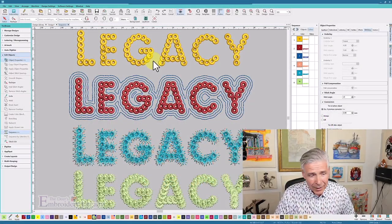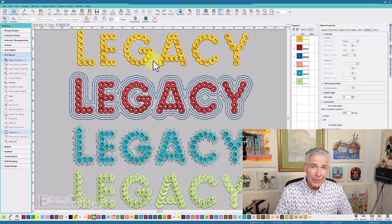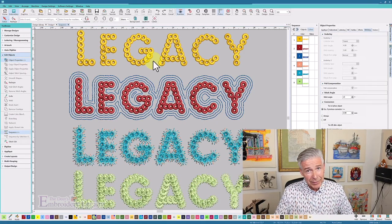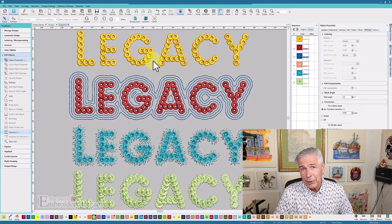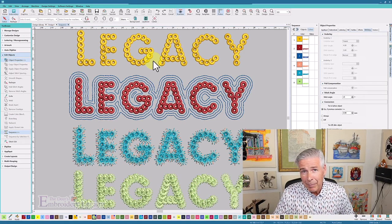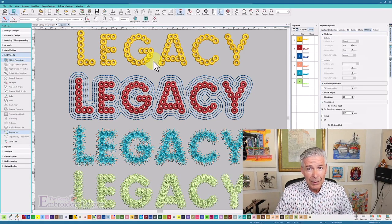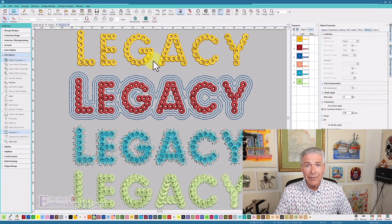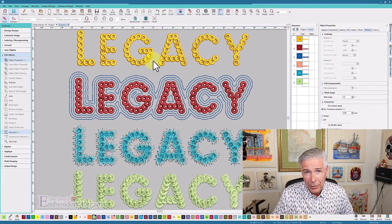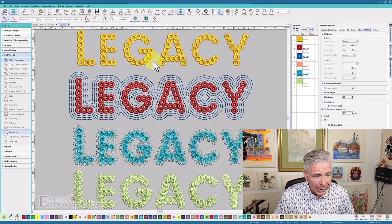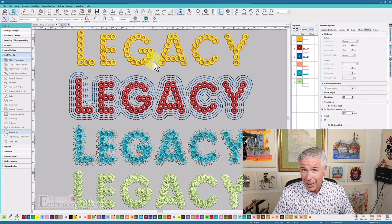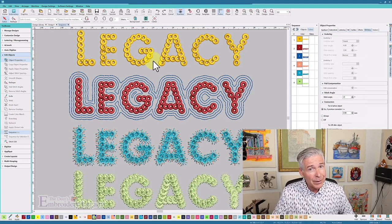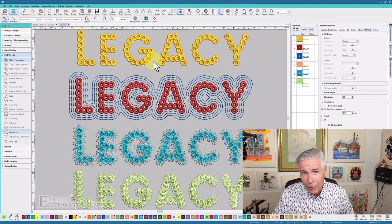Before we get started, if you like these videos, make sure you give it a like, ring that bell, and subscribe so you're notified every time we come out with a new video. Now we're going to talk about lettering real quick, because there are different types of lettering for embroidery.